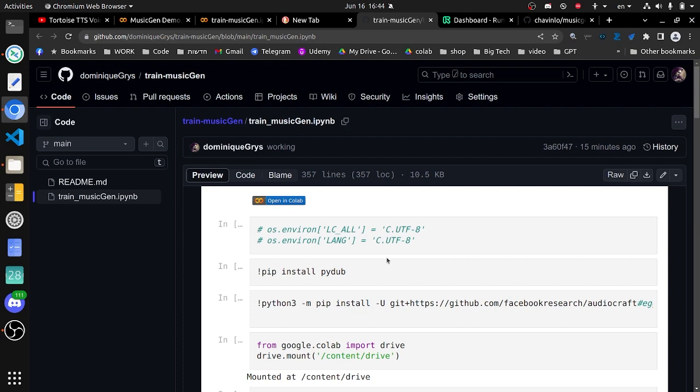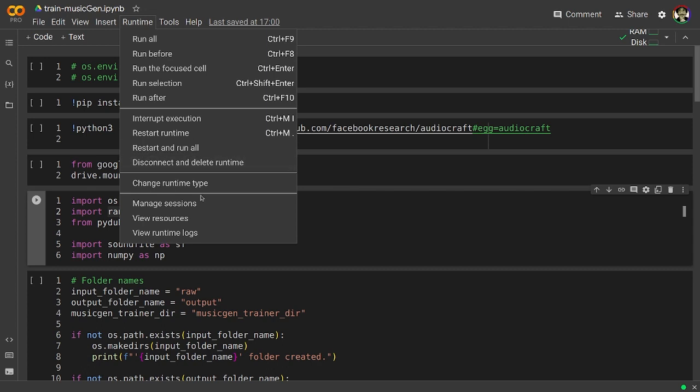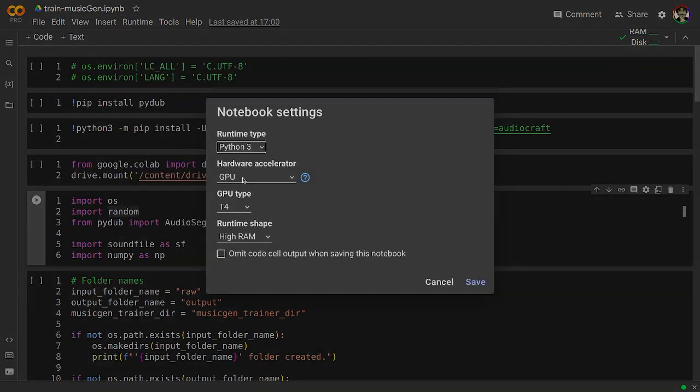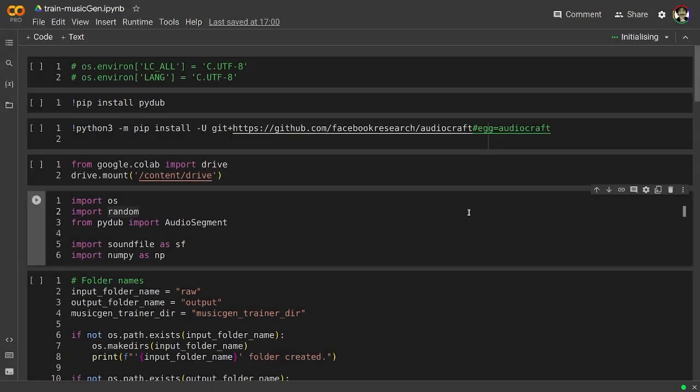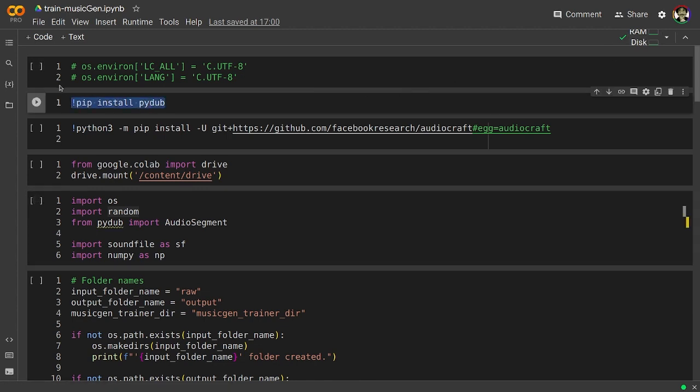I will show you how to use it and I will put a link to this in the description so you can experiment with it yourself. Okay, so first let's check that our runtime is using the GPU hardware accelerator and the T4 GPU type. You need to have a paying subscription to Google Colab or you can run this in a different environment.